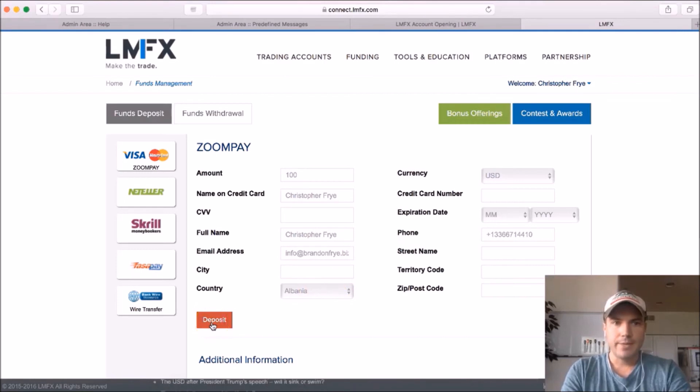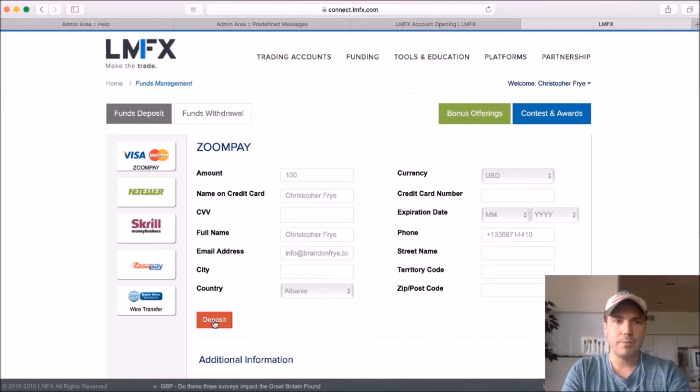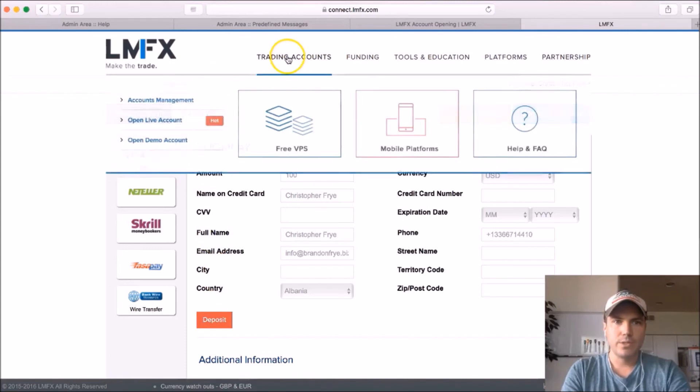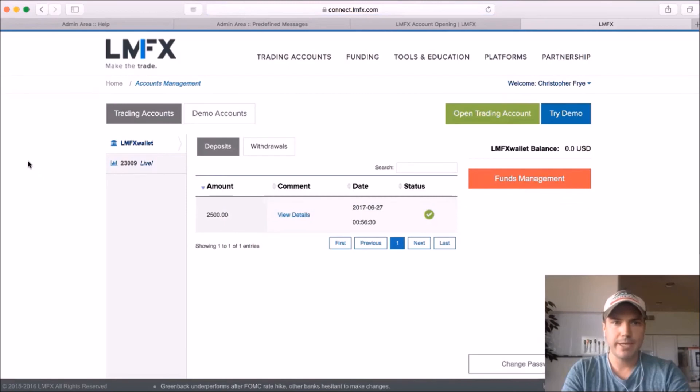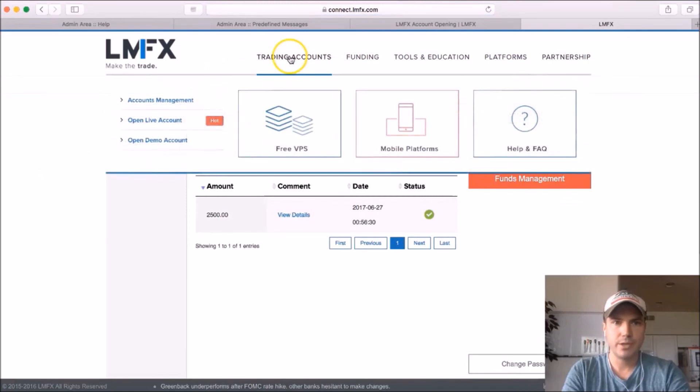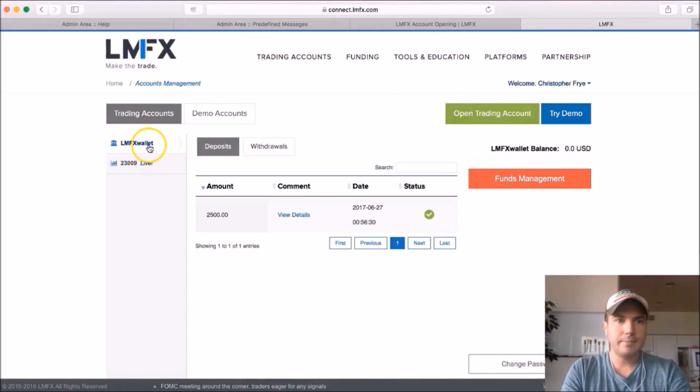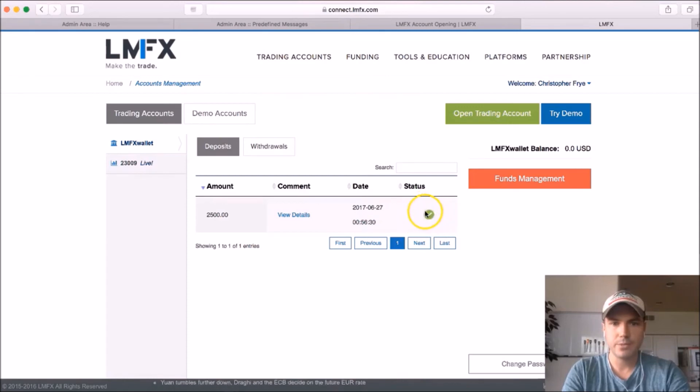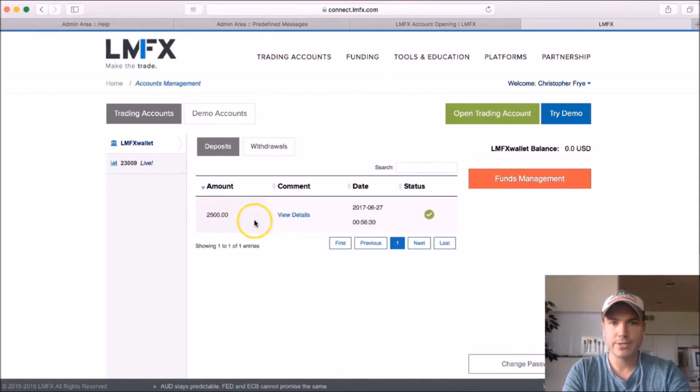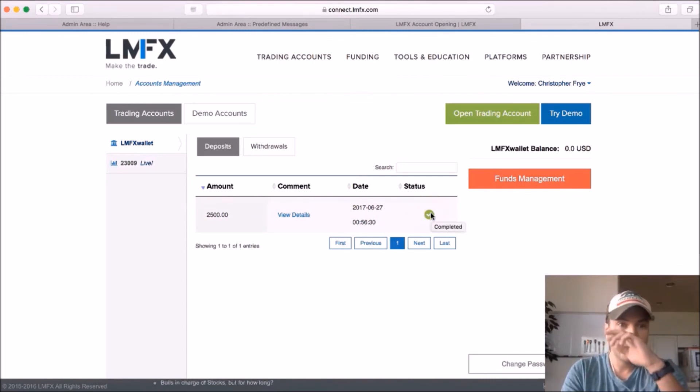Alright, and then that's going to take a little bit of time. It may take up to 30 minutes to an hour, and then the funds should show up in your account. Once the money is in your account, you can go to account management. So I just hovered over trading accounts and went to accounts management. And you'll see here whether the status of your deposit was okay or not. As you can see, I deposited $2,500 yesterday to my account, and it's got a green check mark there saying it went through okay.